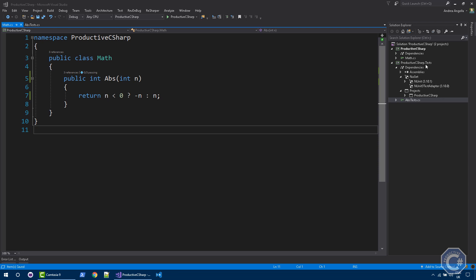Then I have a test project that is referencing this library, Productive C Sharp. And I also added a reference to NUnit. This is a NuGet package that basically provides a unit testing framework. NUnit is one of the many unit testing frameworks available on the internet. It's one of the most commonly used and I'm going to use this for the purpose of this video.